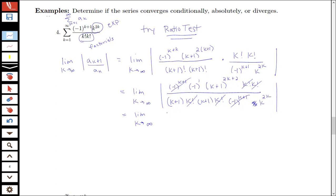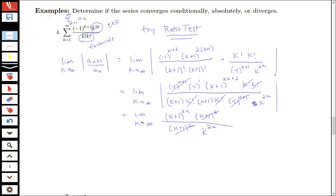We have k plus 1 to the 2k plus 2, which we can write as k plus 1 to the 2k times k plus 1 squared. The k plus 1 squared in the denominator cancels with k plus 1 squared, and k to the 2k cancels as well. So what we have is the limit as k goes to infinity of k plus 1 to the 2k over k to the 2k, which we can write in combined form as k plus 1 over k, all to the 2k.